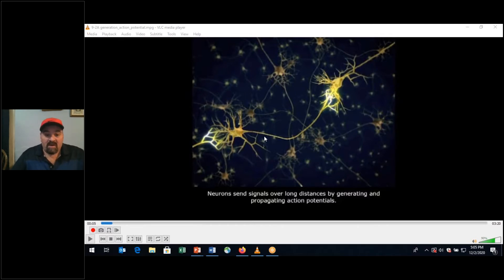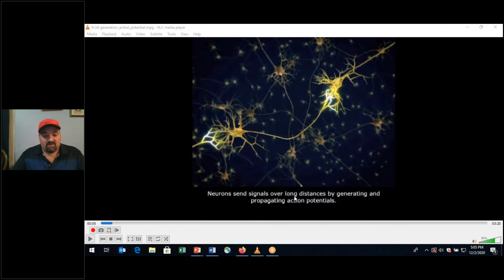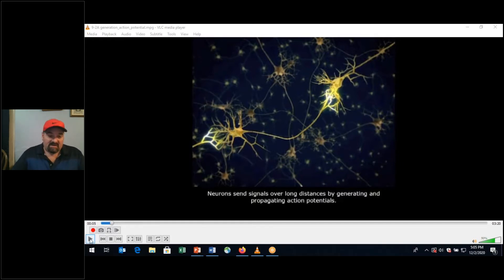You'll see right here that we have these multipolar neurons. We have the dendrites and we have an axon. Neurons send signals all over long distances by generating and propagating action potentials. Let's begin.